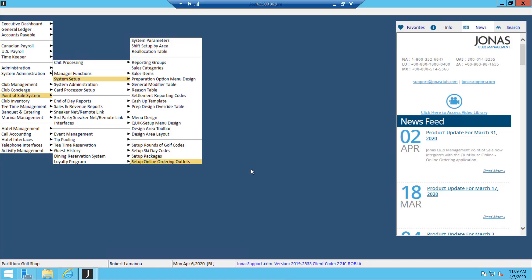In today's video, we're going to be going over how to set up your online ordering outlet for your retail shop. There's going to be three different options for how you can set up your merchandise, and we'll go over all three. But first, let's go into the online ordering outlet and we'll go over a couple of the settings in here that you're going to want to double check before you get started.